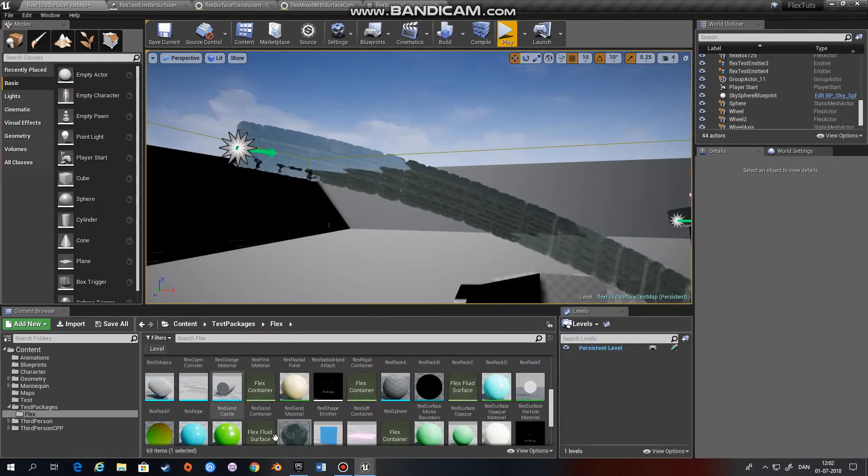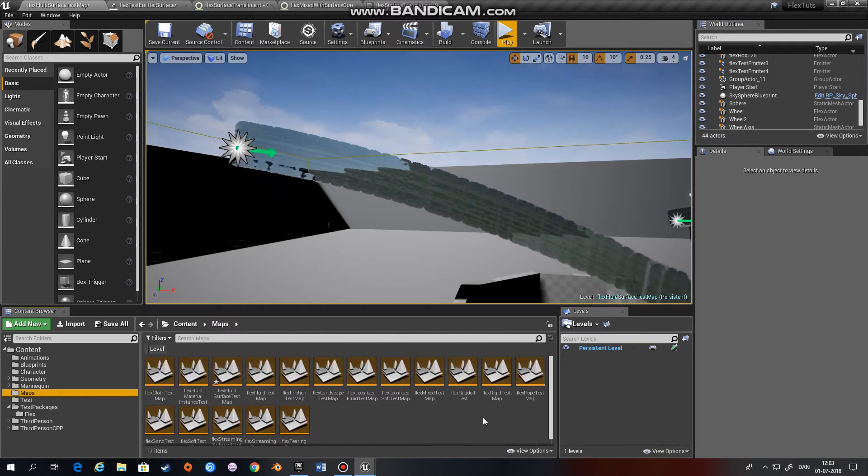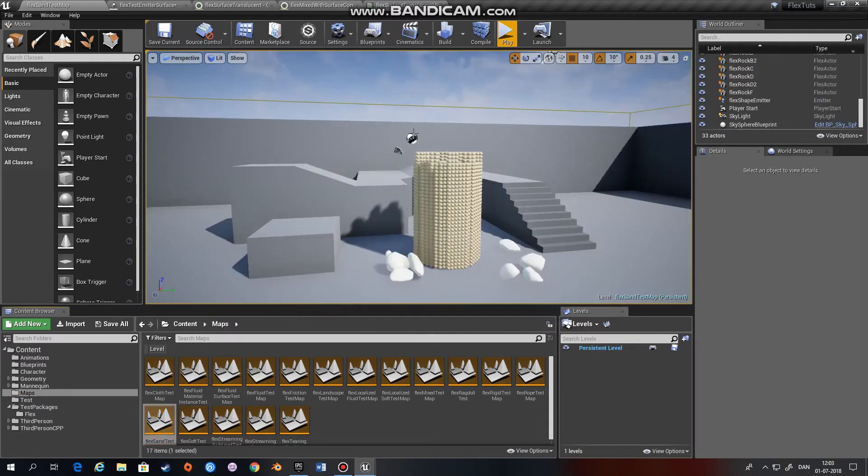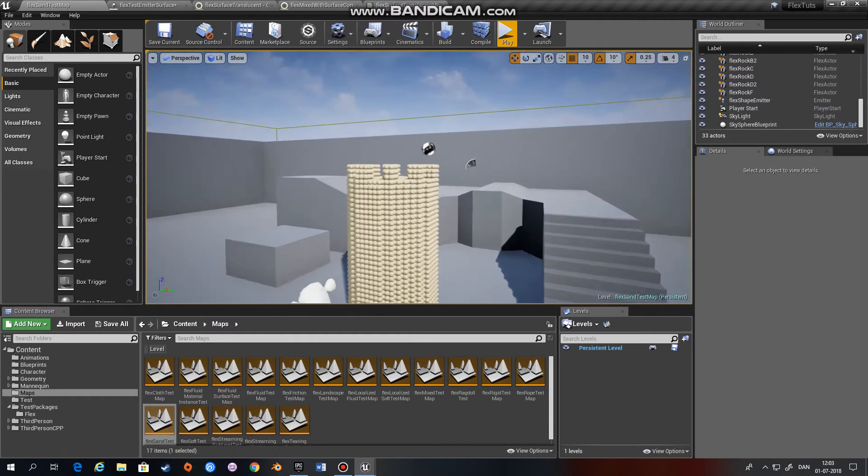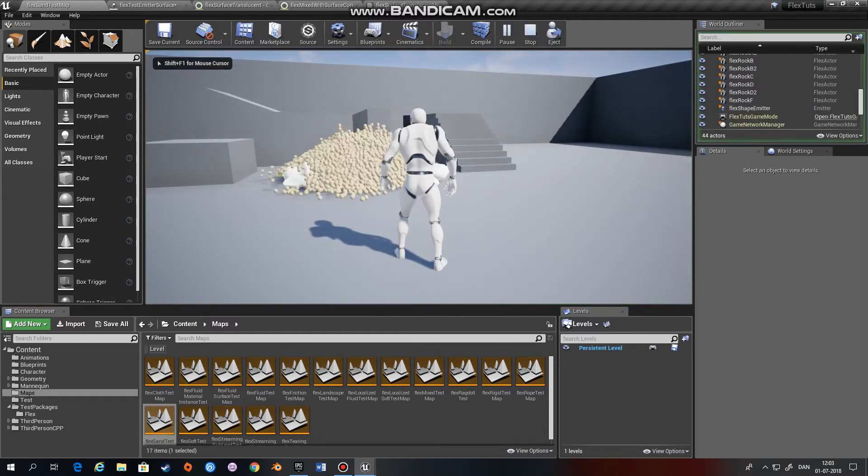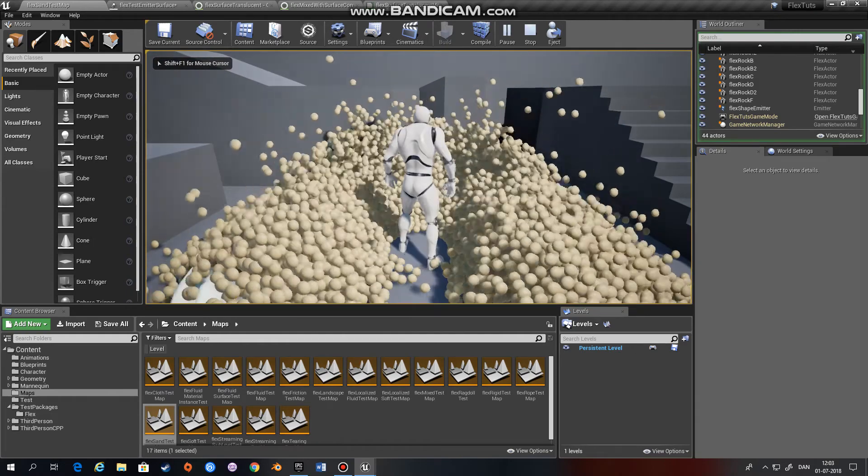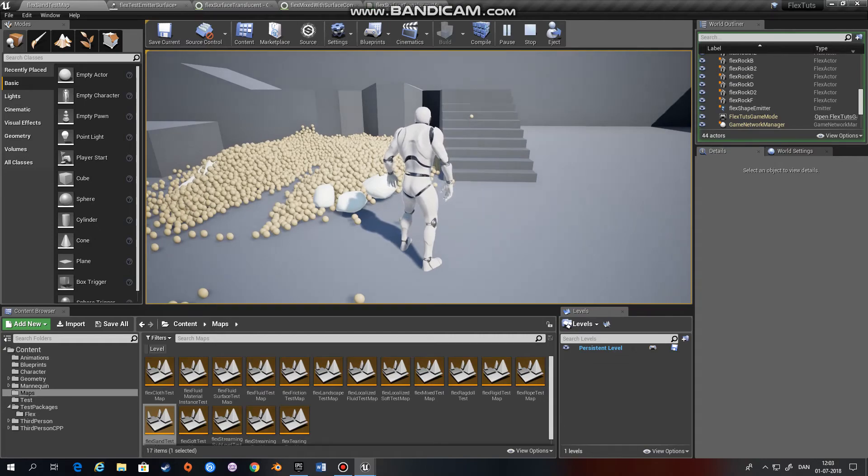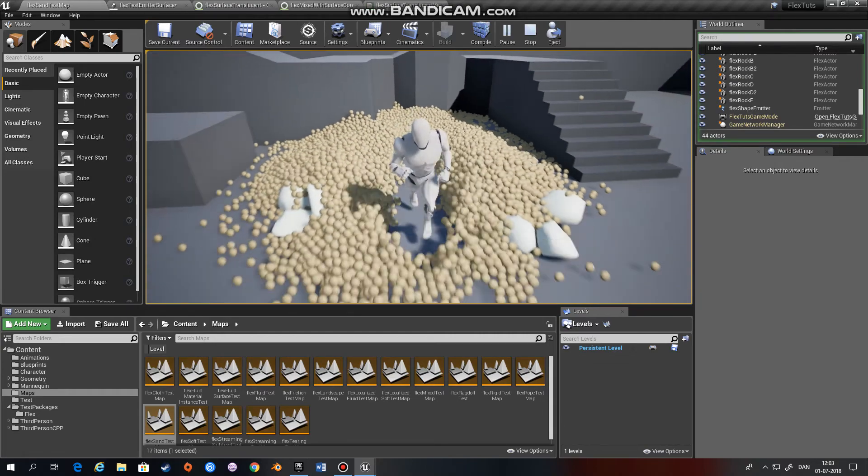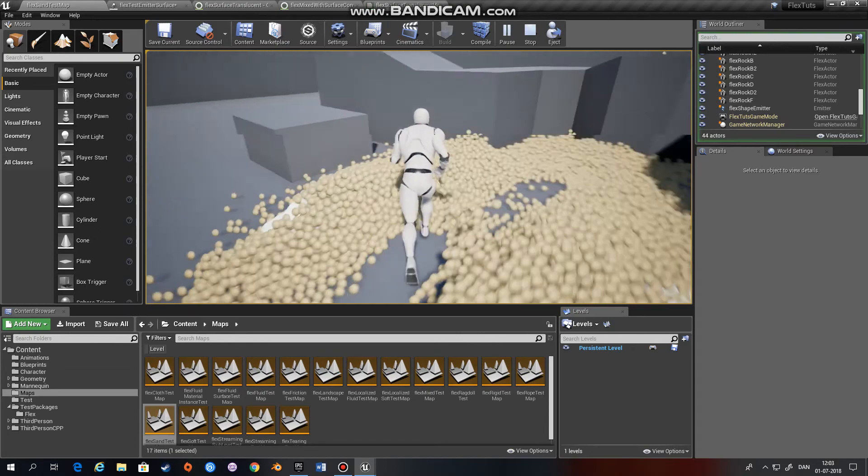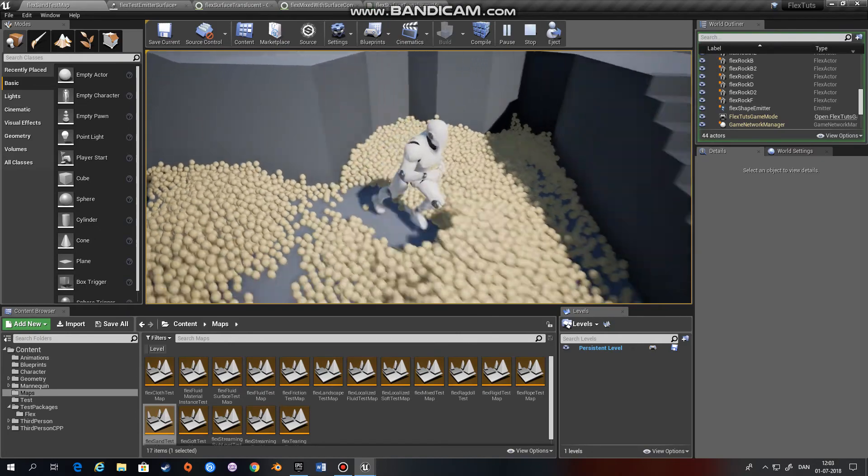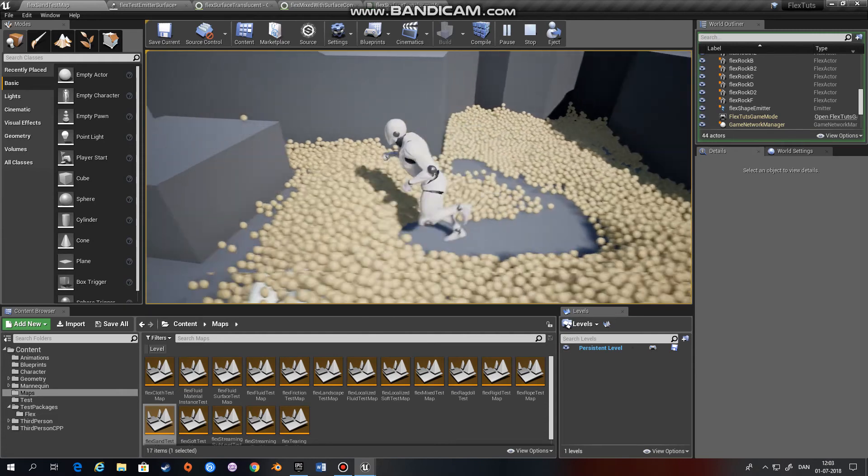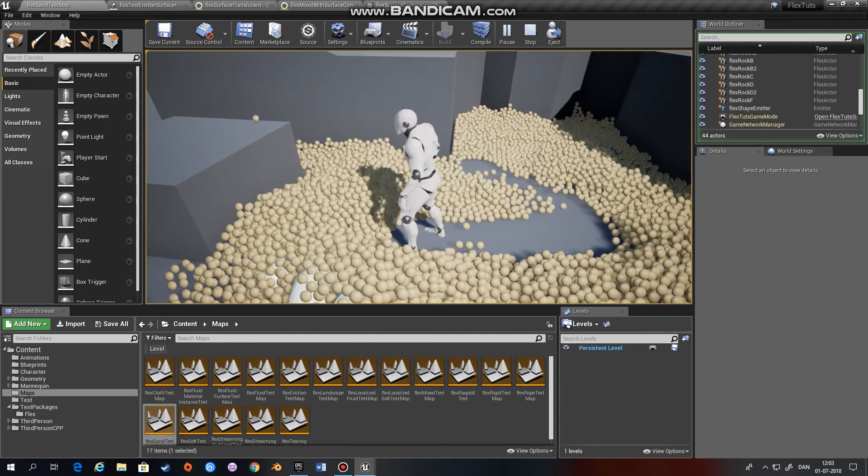There's another way to use particles, and that is if you want to spawn a large number of particles at once, like this sandcastle right here. This can also be used if you want to fill, let's say, a swimming pool with fluids. You can just create a static mesh.